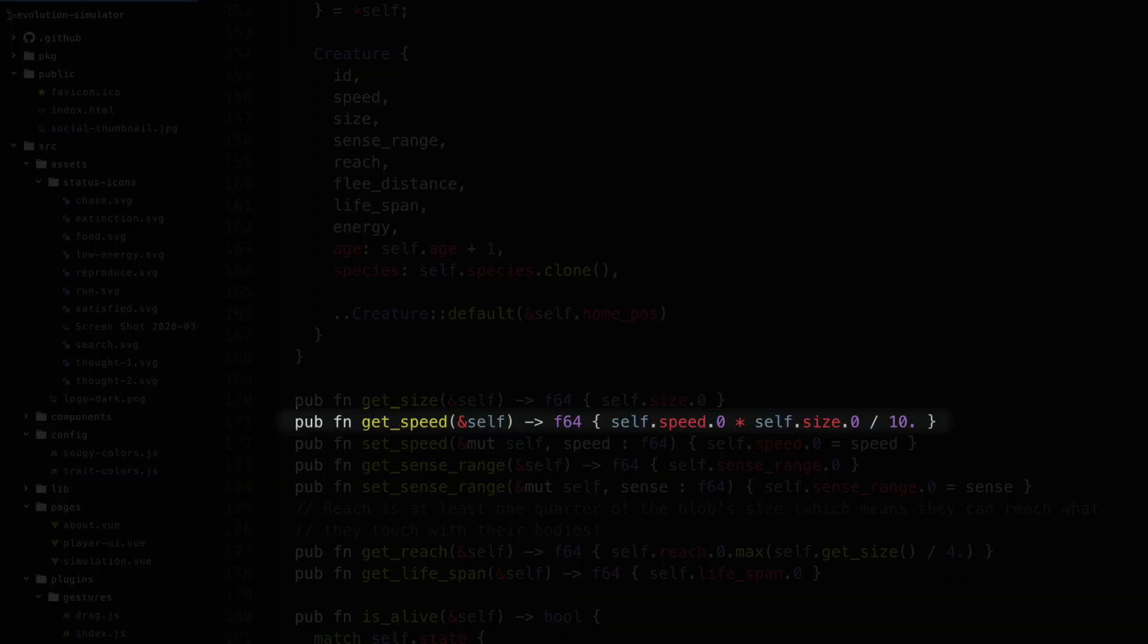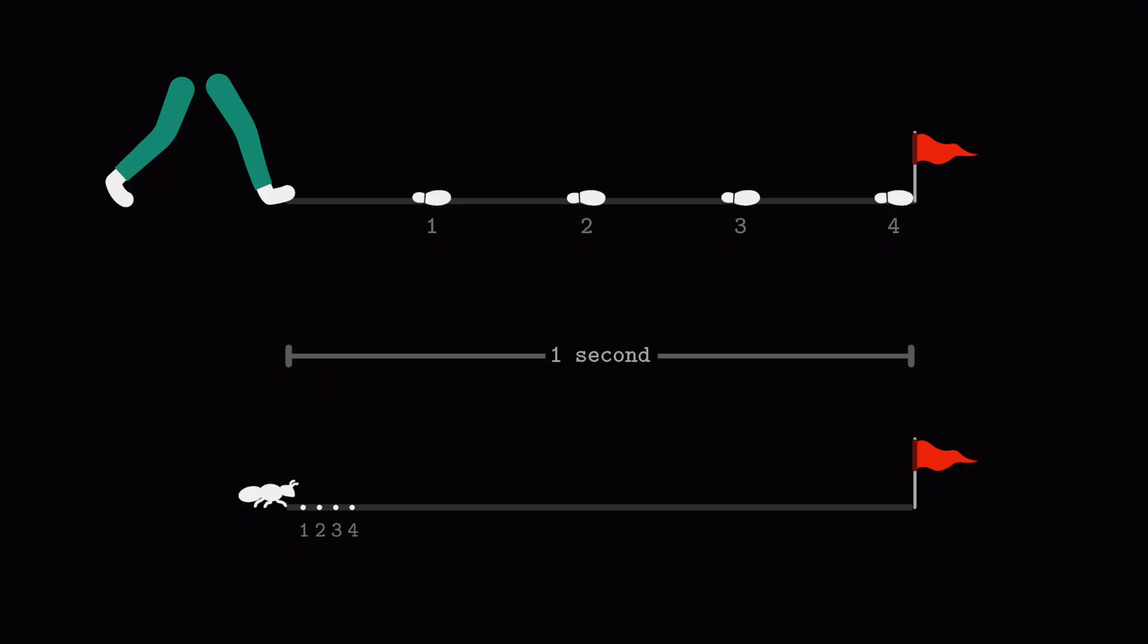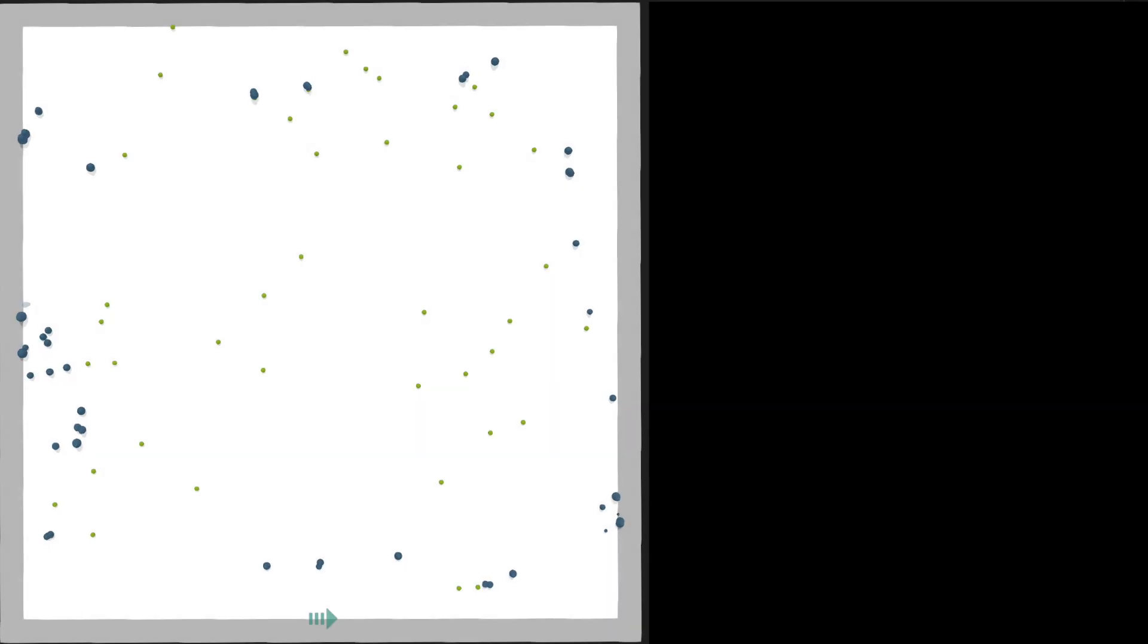Think of it like how fast your limbs can move. If you can take the same number of steps per second as an ant, you will cover more distance just because of the fact that you're gigantic compared to the ant.